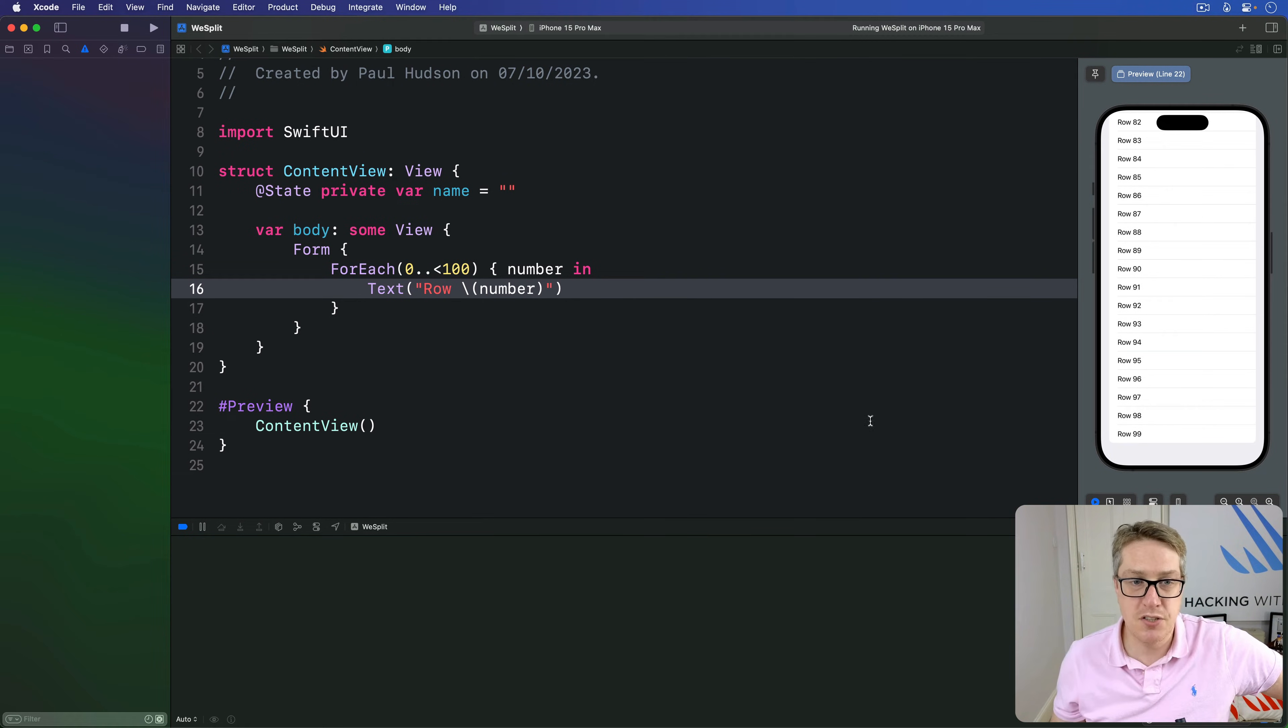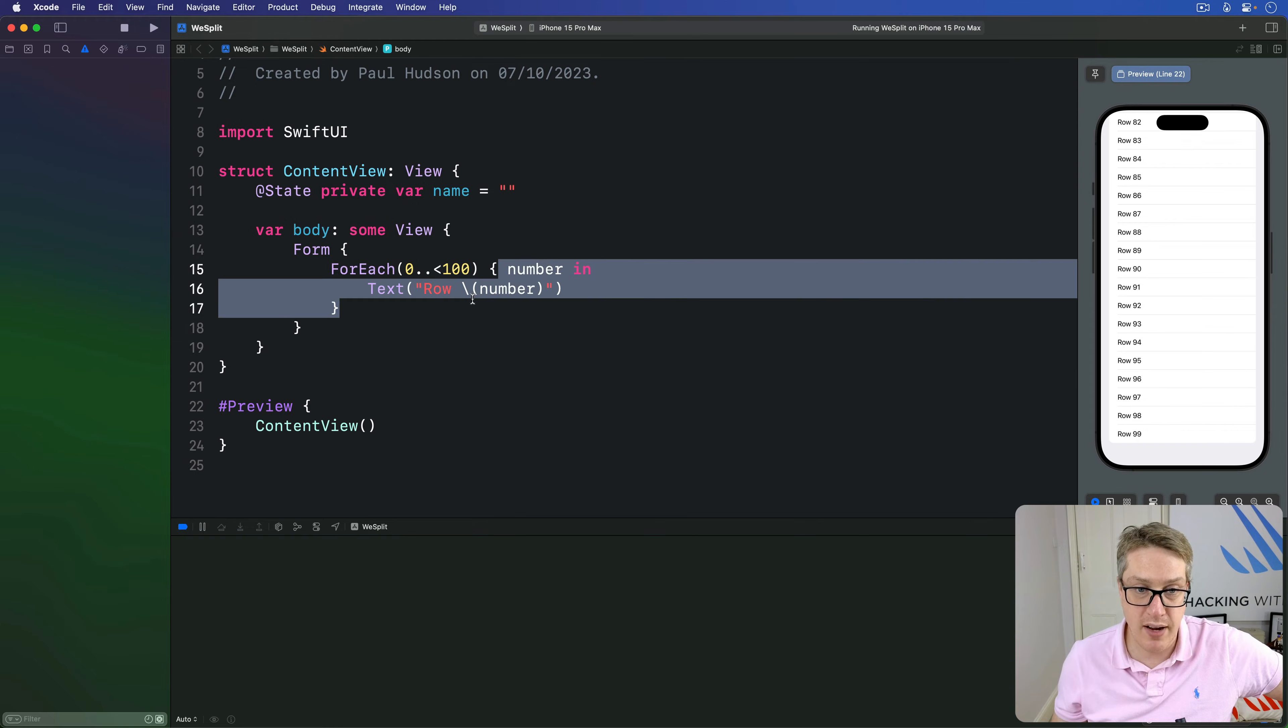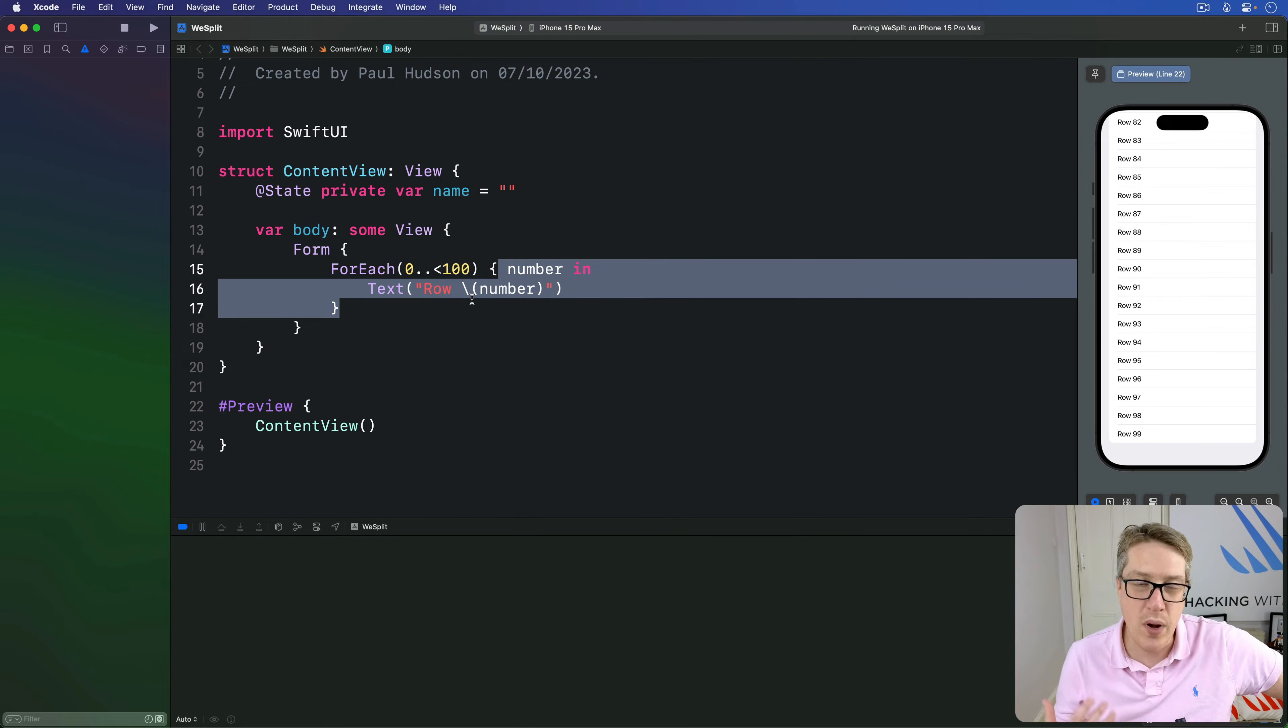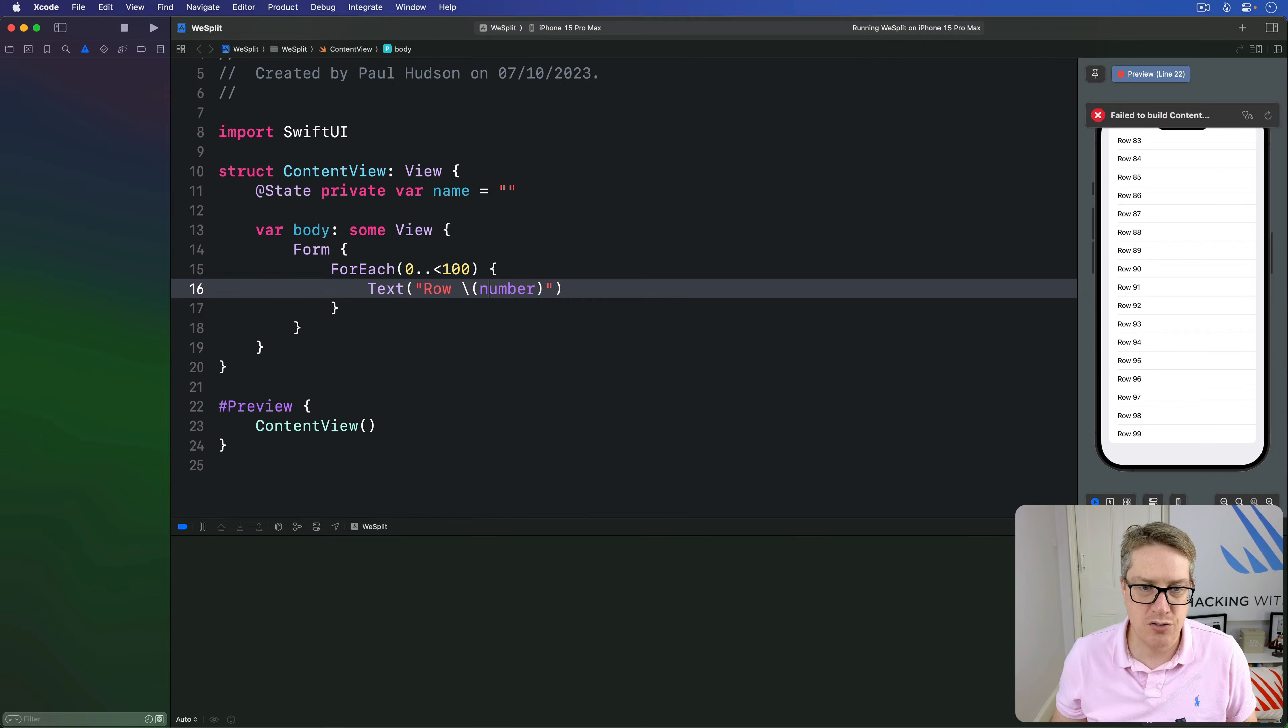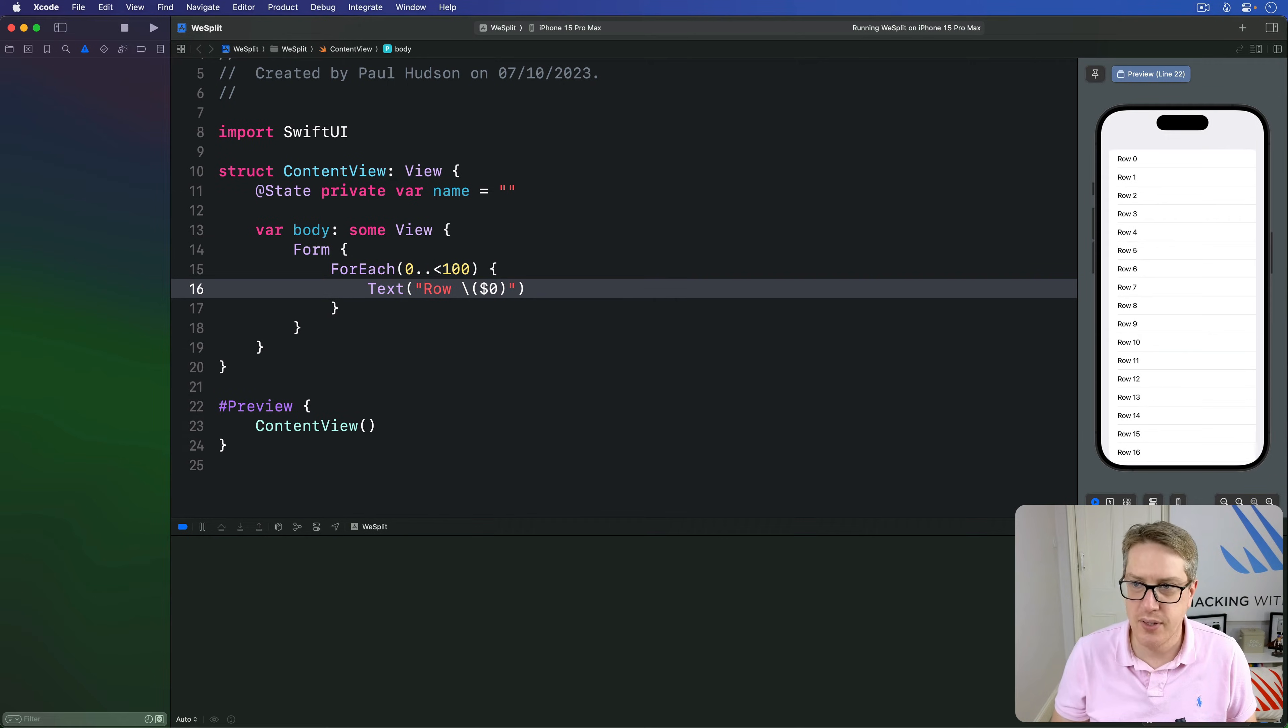Now, because ForEach passes a closure running again and again, we can use shorthand syntax if you want to. We can remove number in and just write row $0 and get the same result.